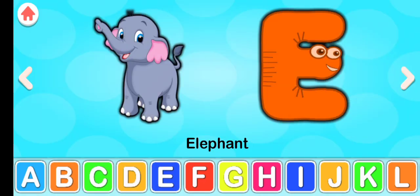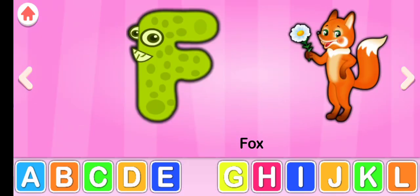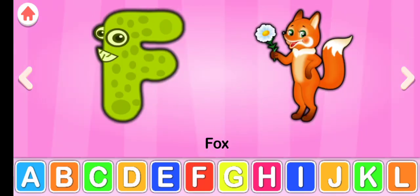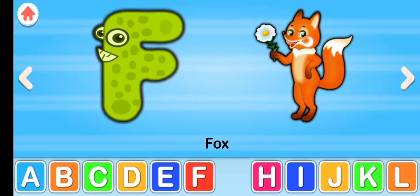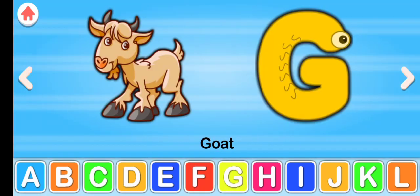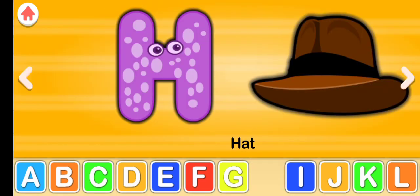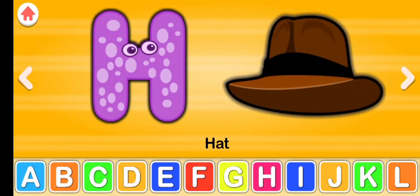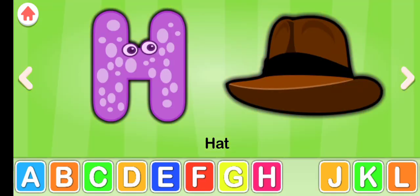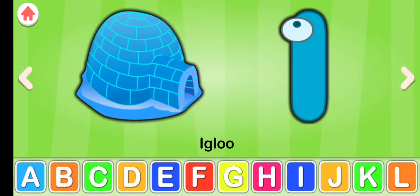E for elephant, F for fox, G for goat, H for hat, I for igloo.